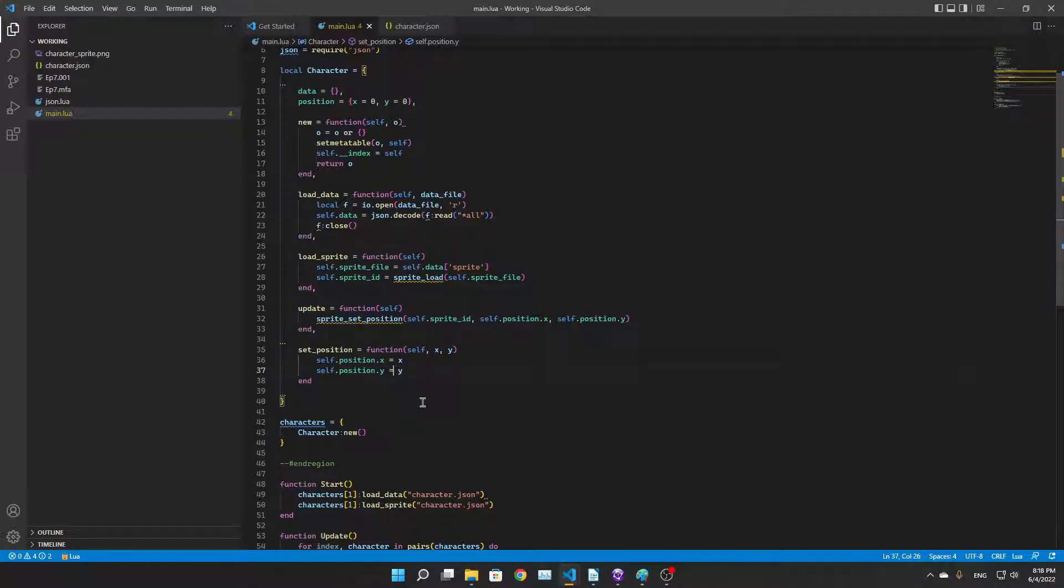Back to the classic thing, we only had left the set position function which takes an X and Y and it sets the position X and Y to those given values.